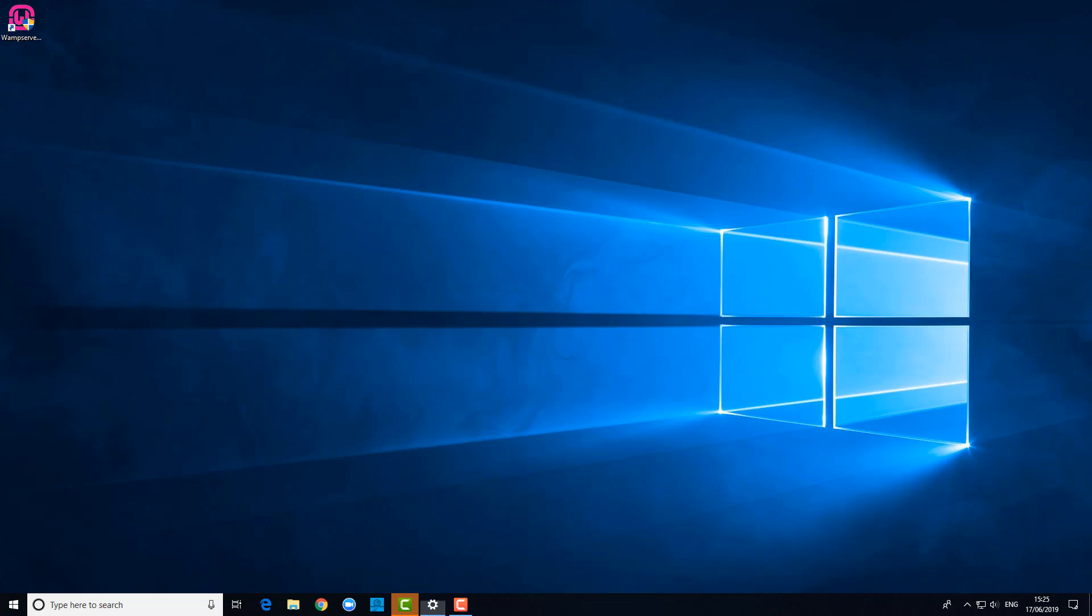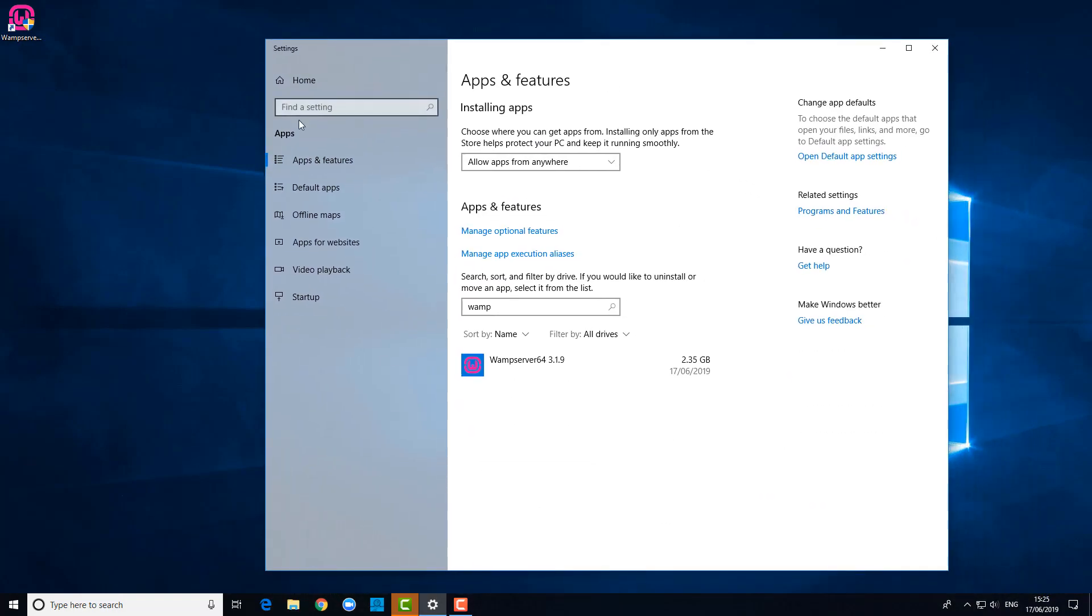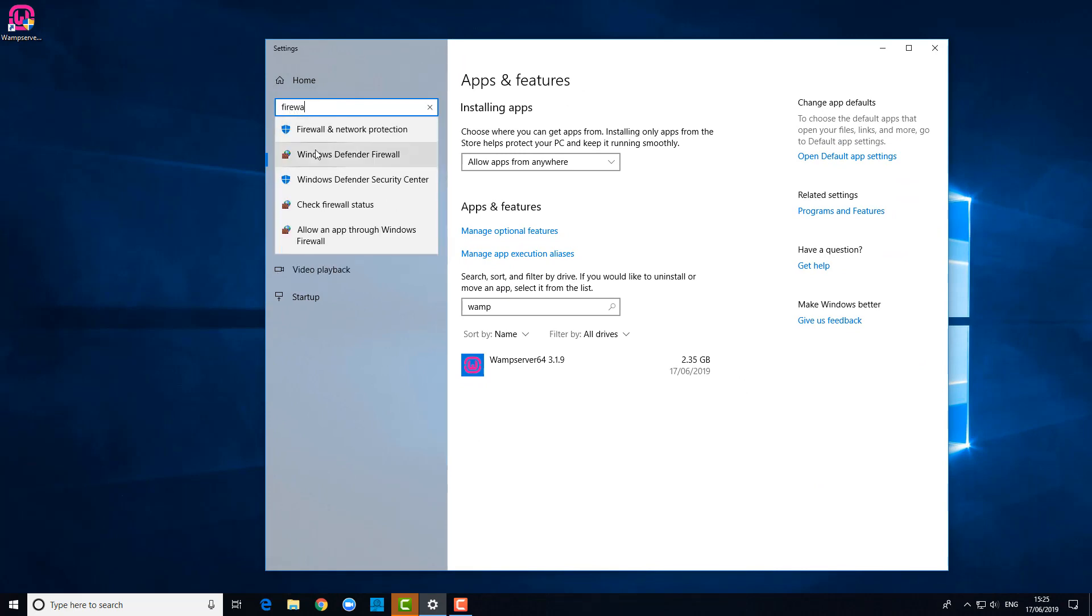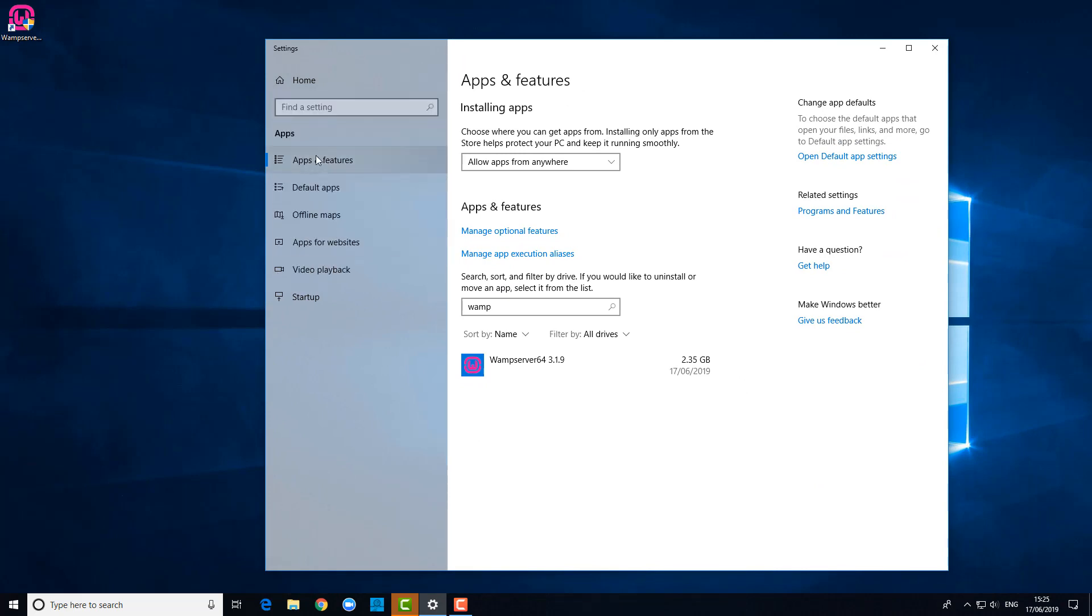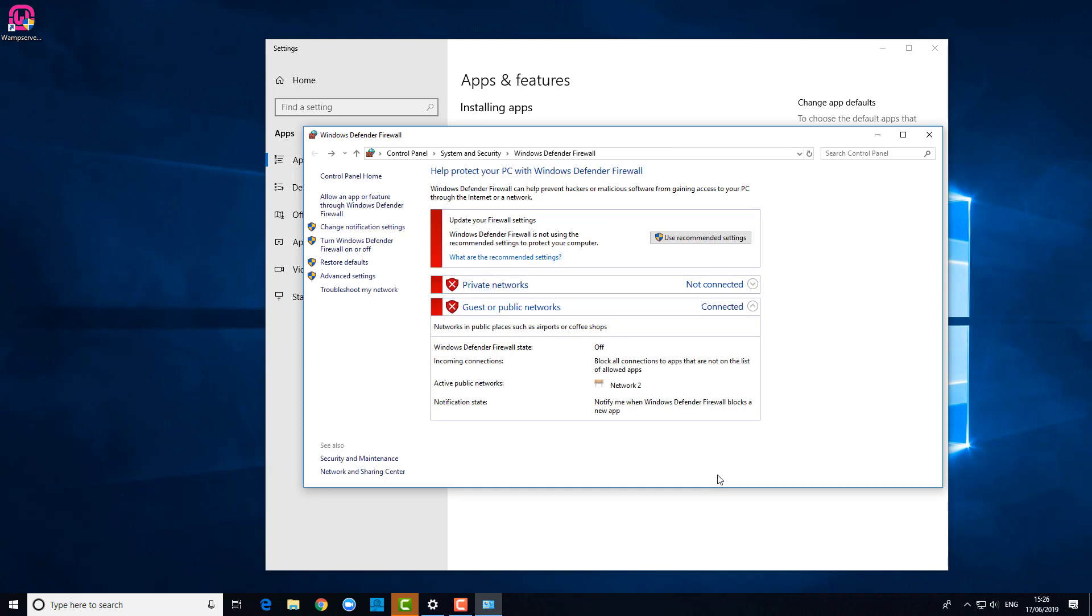So if we go to Firewall - I'm just running Windows Defender Firewall. If you are running a more advanced application on top, then you'll need to go to that instead. What I'm going to do just for now to show you is to turn those off. I've turned off the Windows firewall.